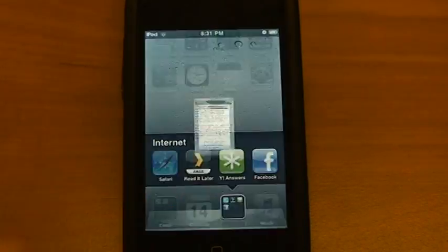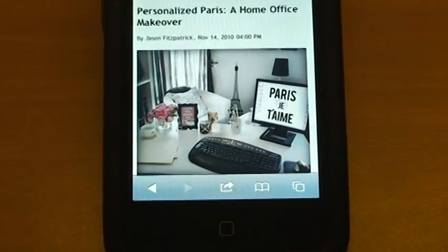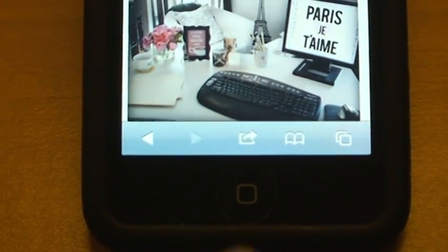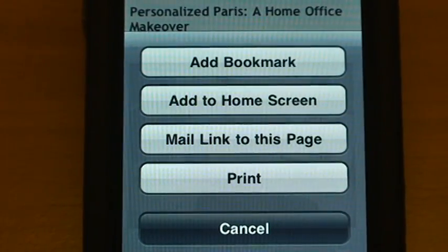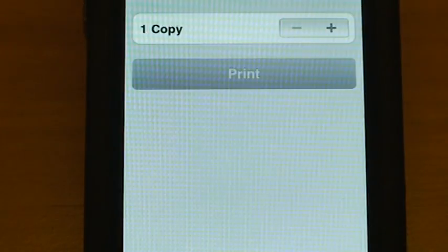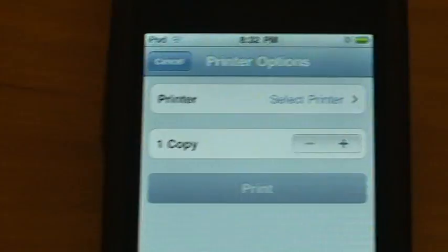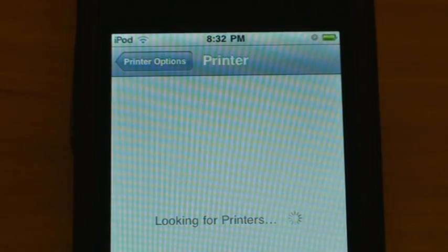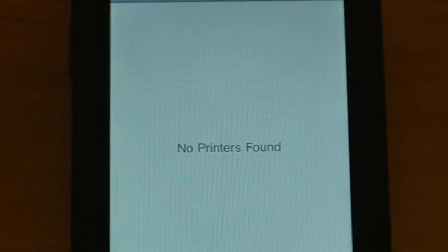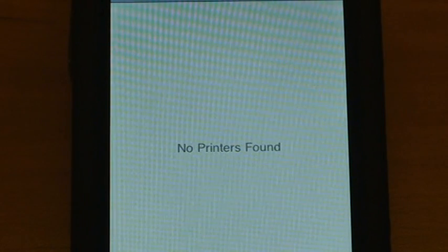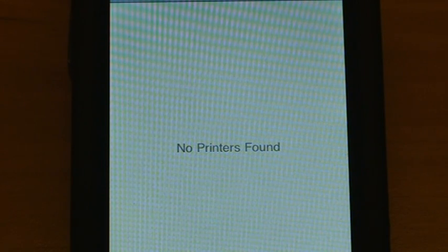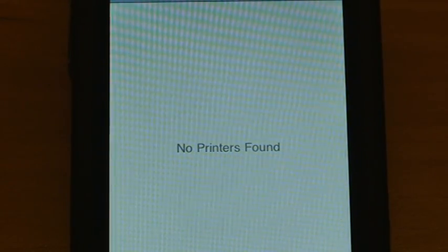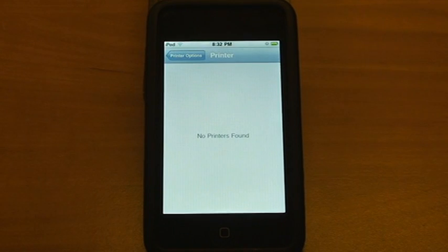So we'll keep this Lifehacker post open. And you'll notice that on the bottom there used to be a plus button. Well that now is a share button. And it has the same options as before: add bookmark, add to home screen, or mail the link. But now is print. If you click on print, it will bring up the printer options. And if you notice, if I select printer, it will not find any printer. You either need to have an AirPrint compatible printer, which under the tech specs of the printer it will say AirPrint compatible, or you need to have a Mac with AirPrint on it. So you need to have either of those. If you don't have either of those, then you can't take advantage of this. So that is a bummer.